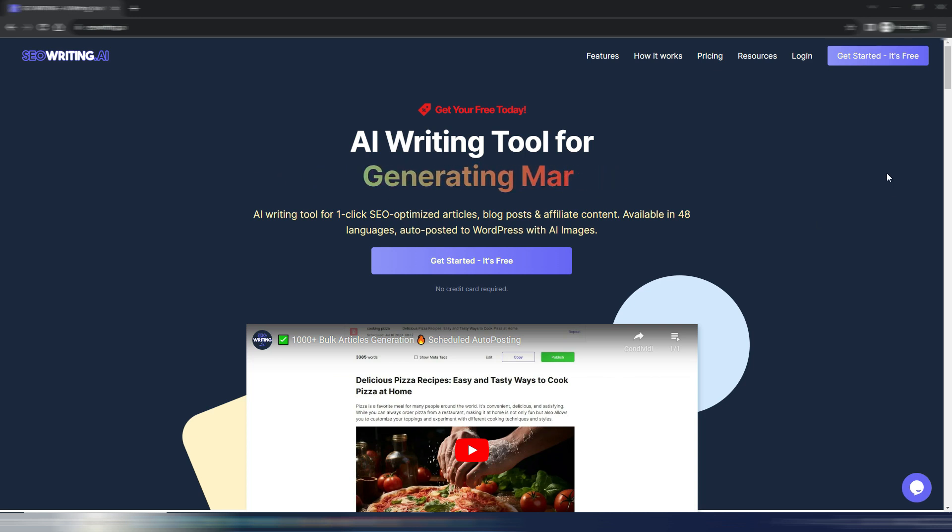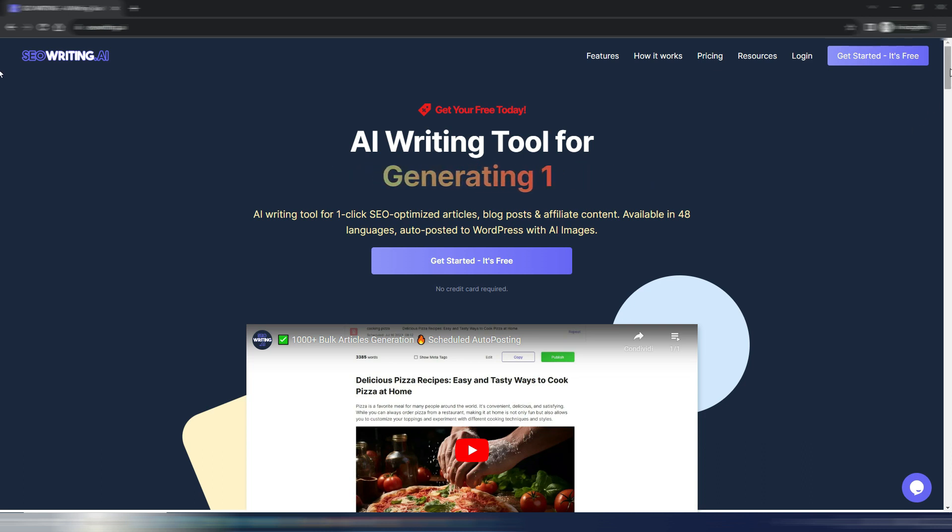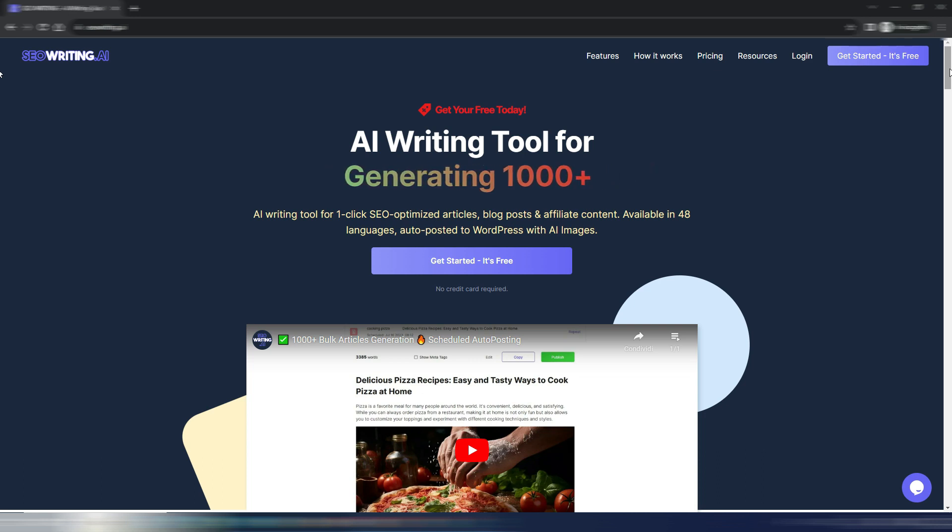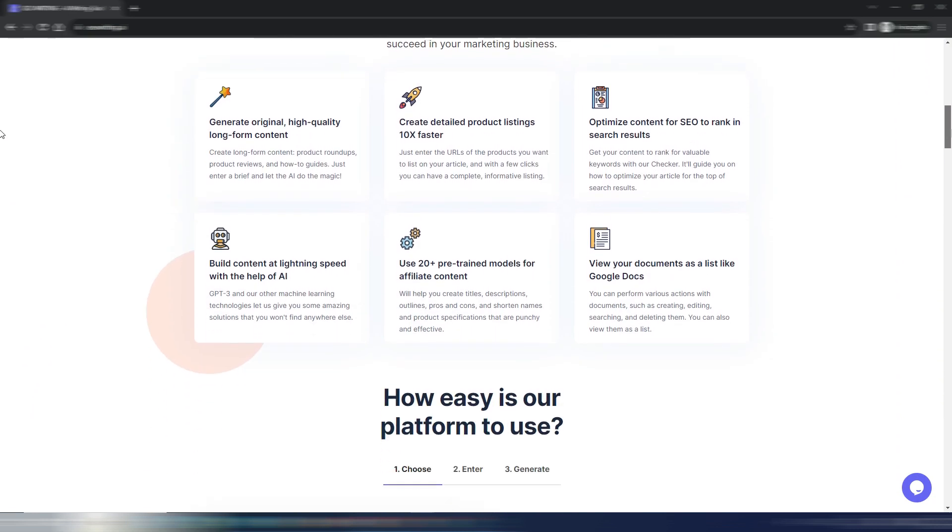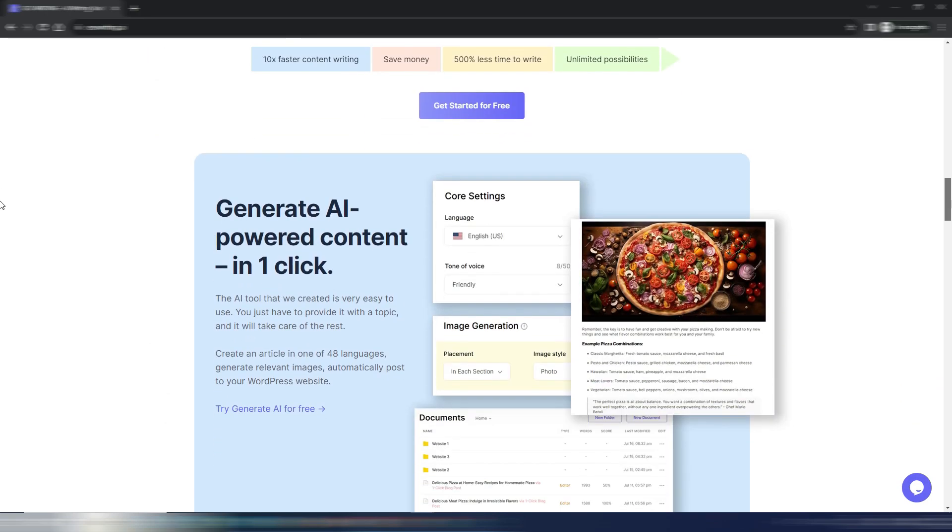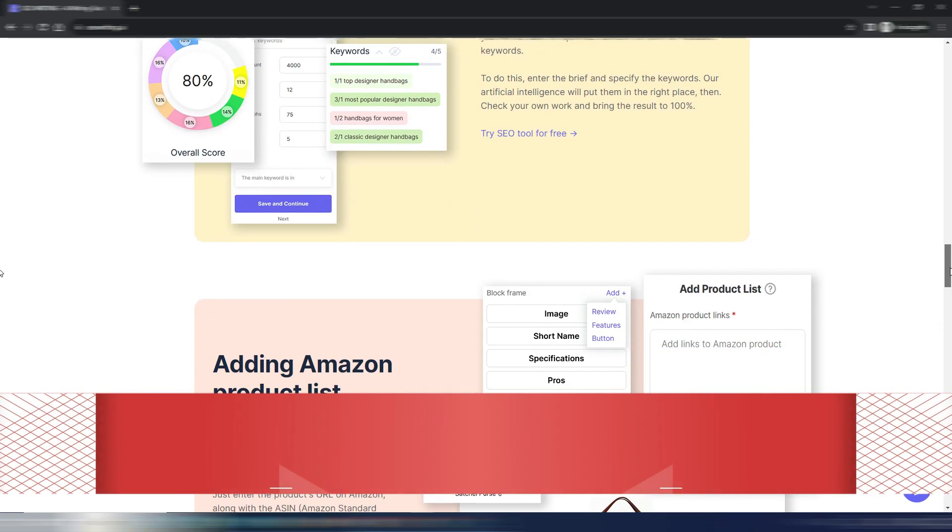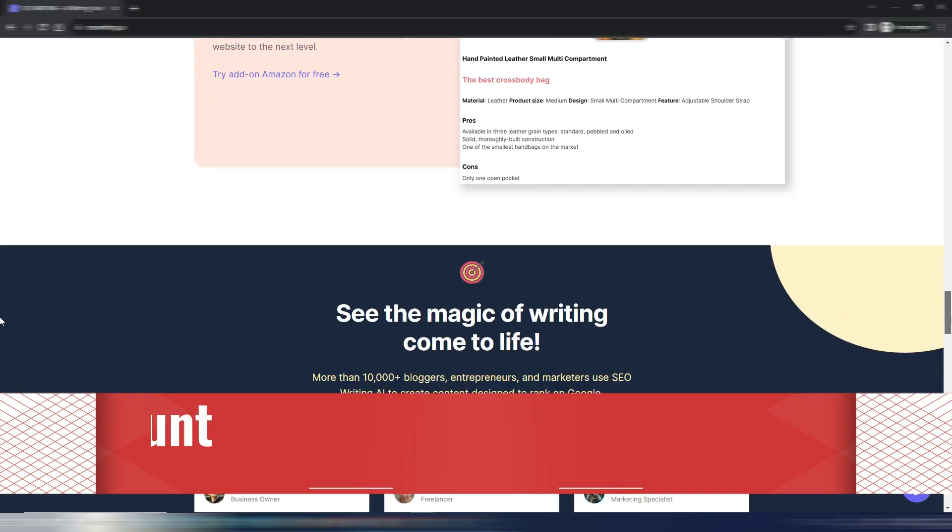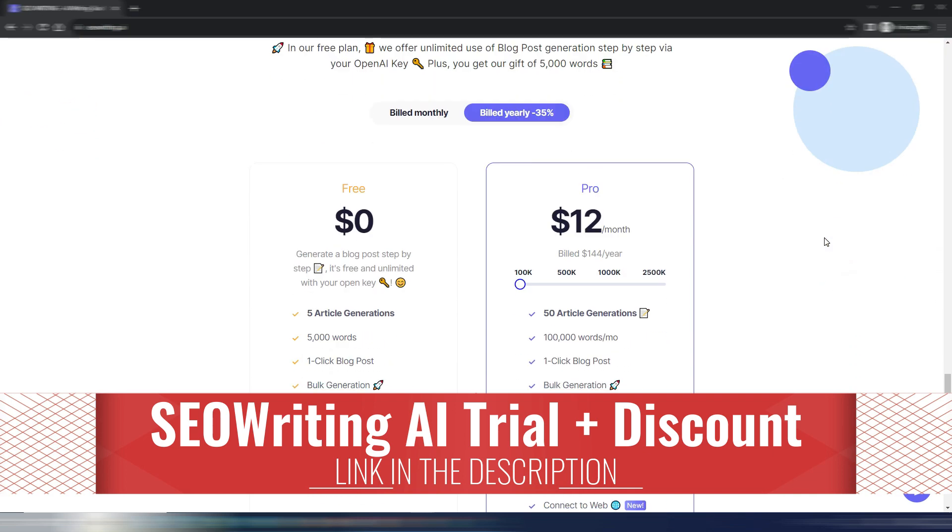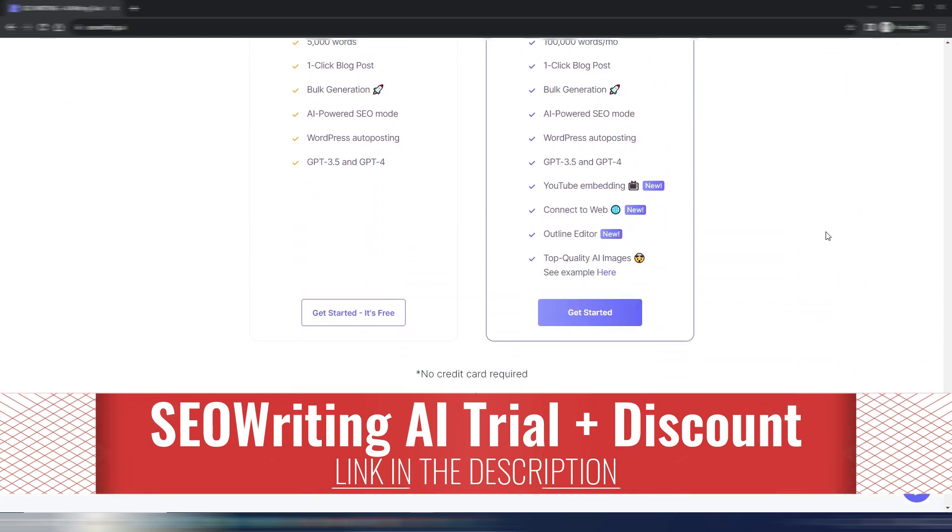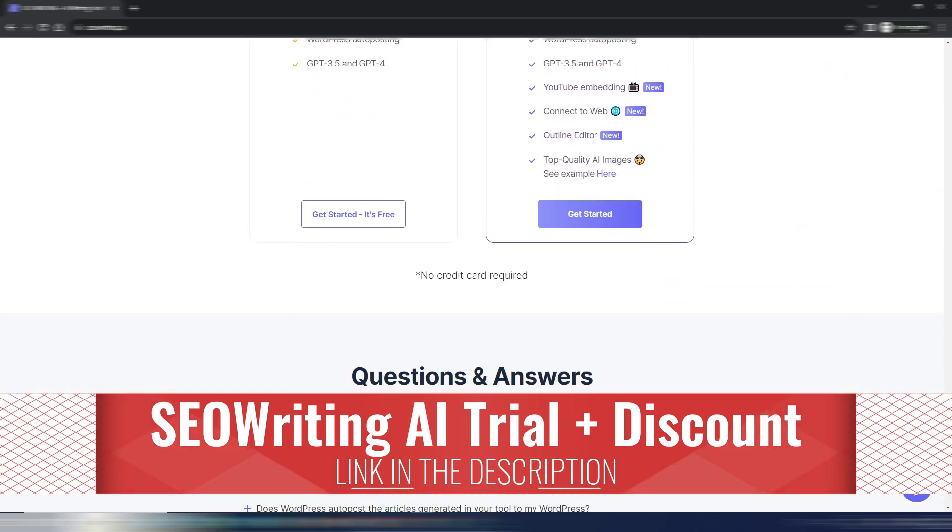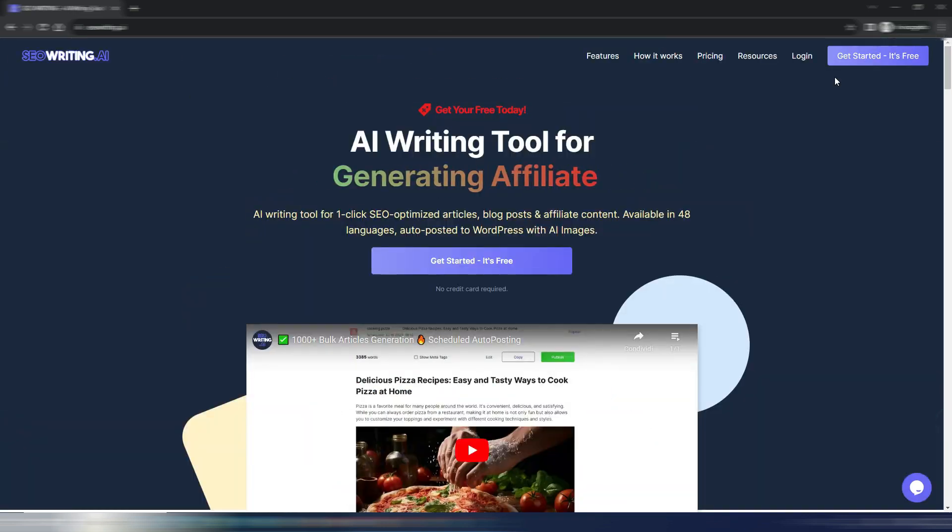So if you already are a SEO Writing AI user, you will be very happy with this news. If you don't know what SEO Writing AI is, please watch my videos on my channel. You can find the links here in the description. You can also find the link to try this tool with a special discount. This is a really cheap and very good AI writing tool.